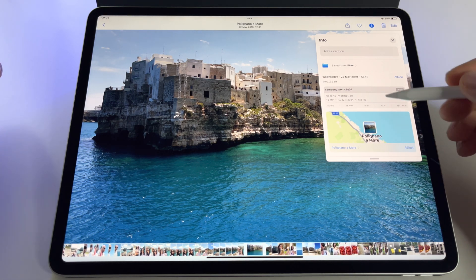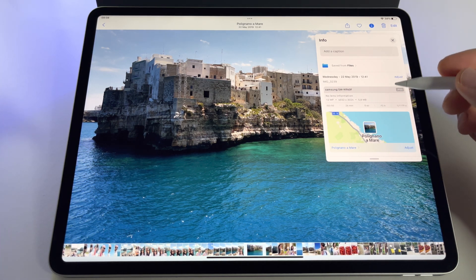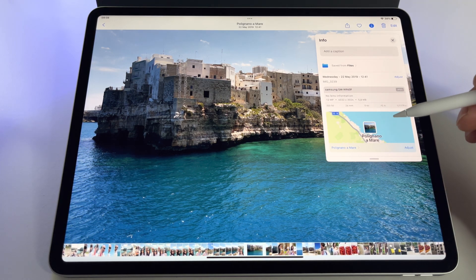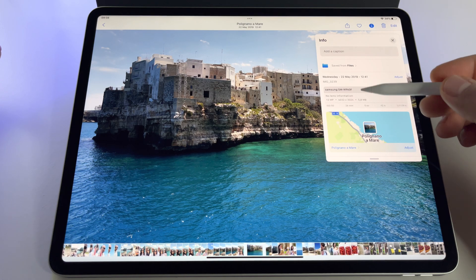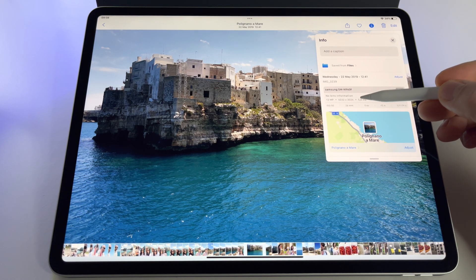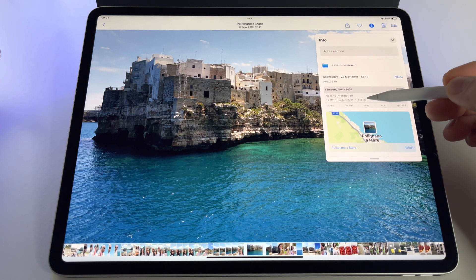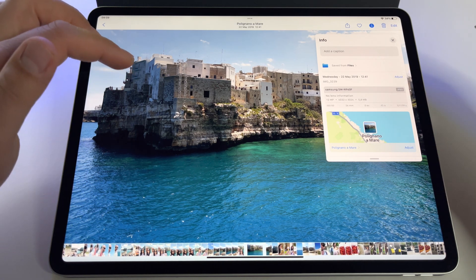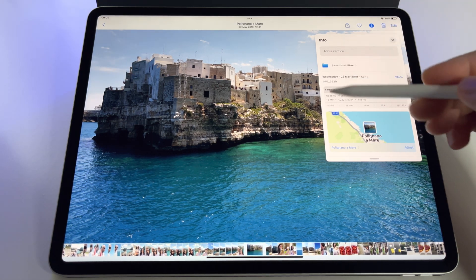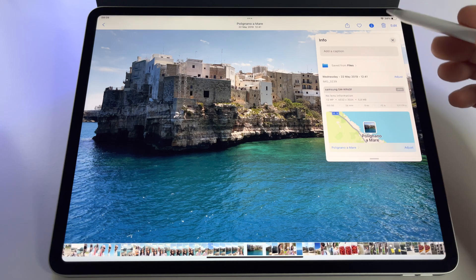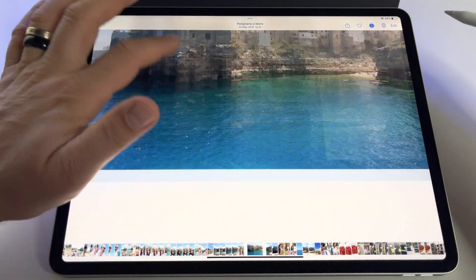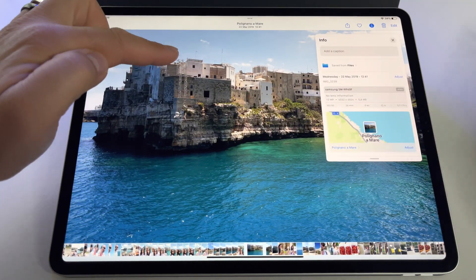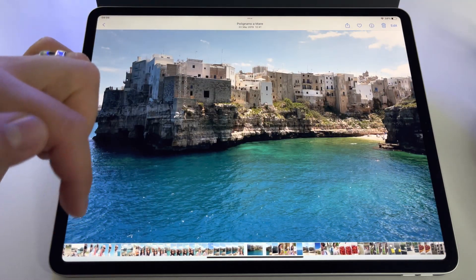You have the map and details where that picture was taken, and you finally have here this basic information — the size. Look here: 5.8 megabytes. To close this window, press X or just swipe down like this.